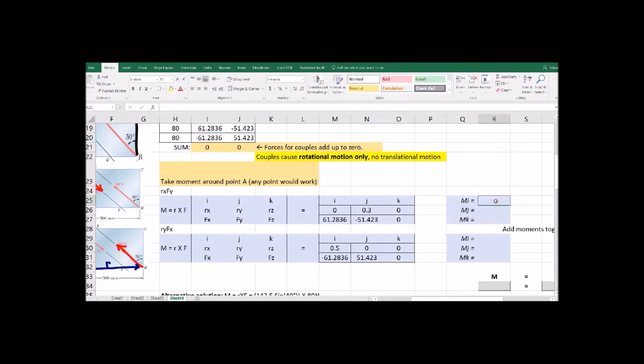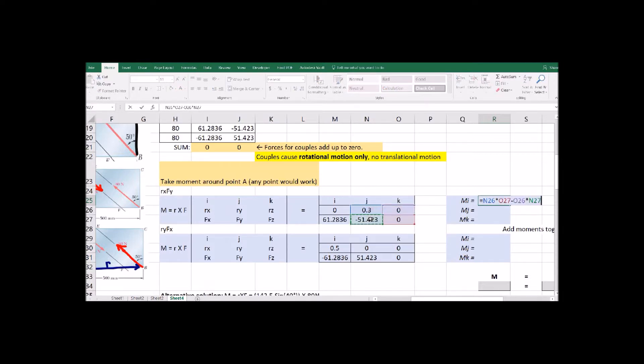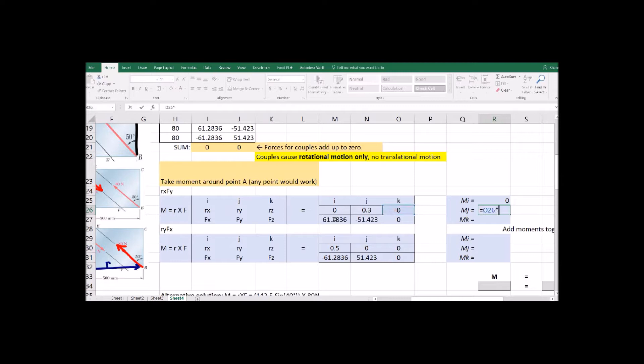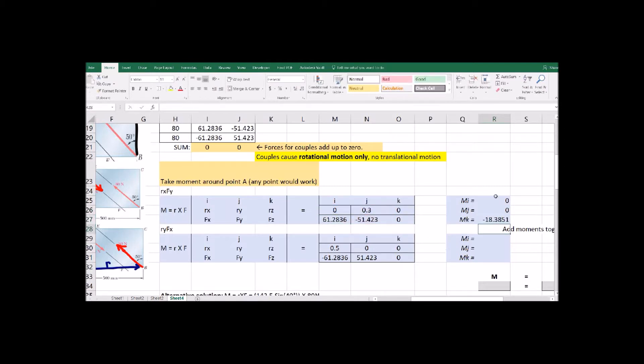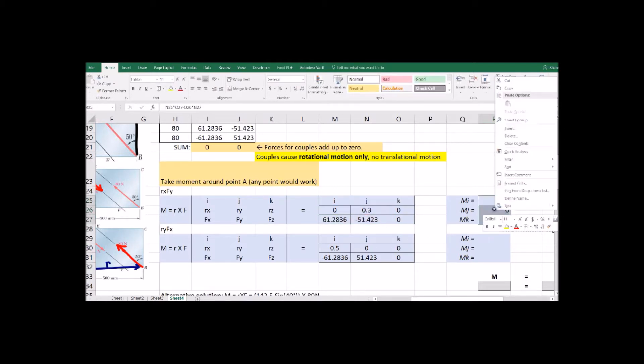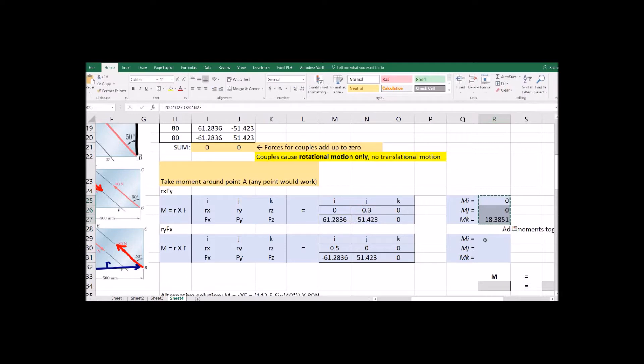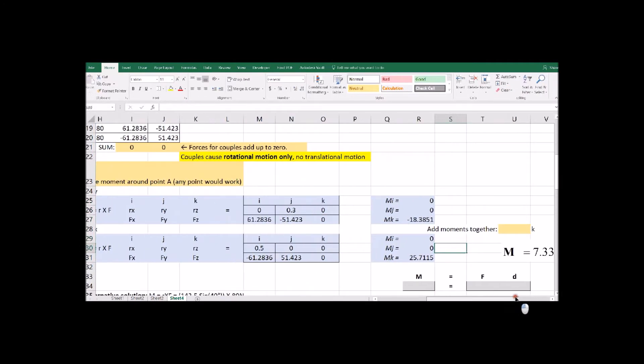So those are the R cross F pairs and we can do our cross products. Even though there's zeros in there, I like to just fill in those equations so I can copy and paste them for future use. 2D problems, the rotation happens around the K axis. It's happening around that axis coming out of the board. We can copy and paste it.